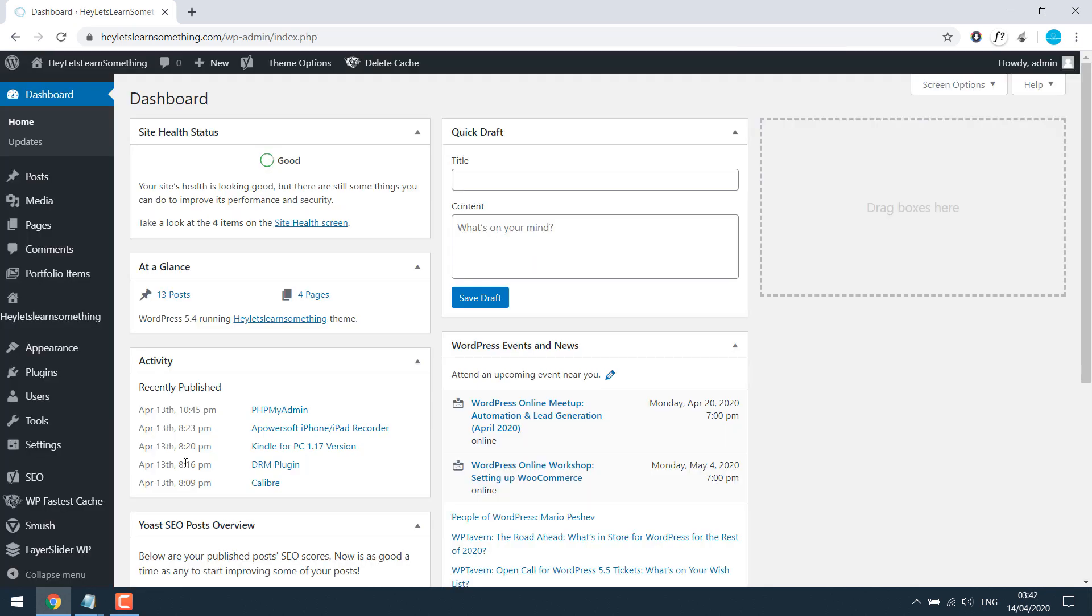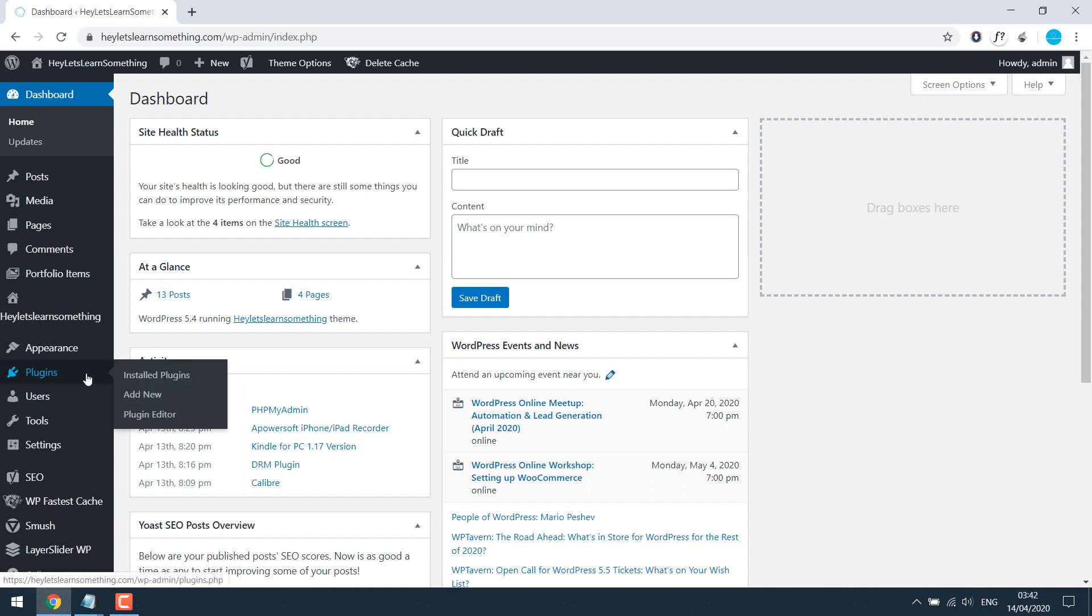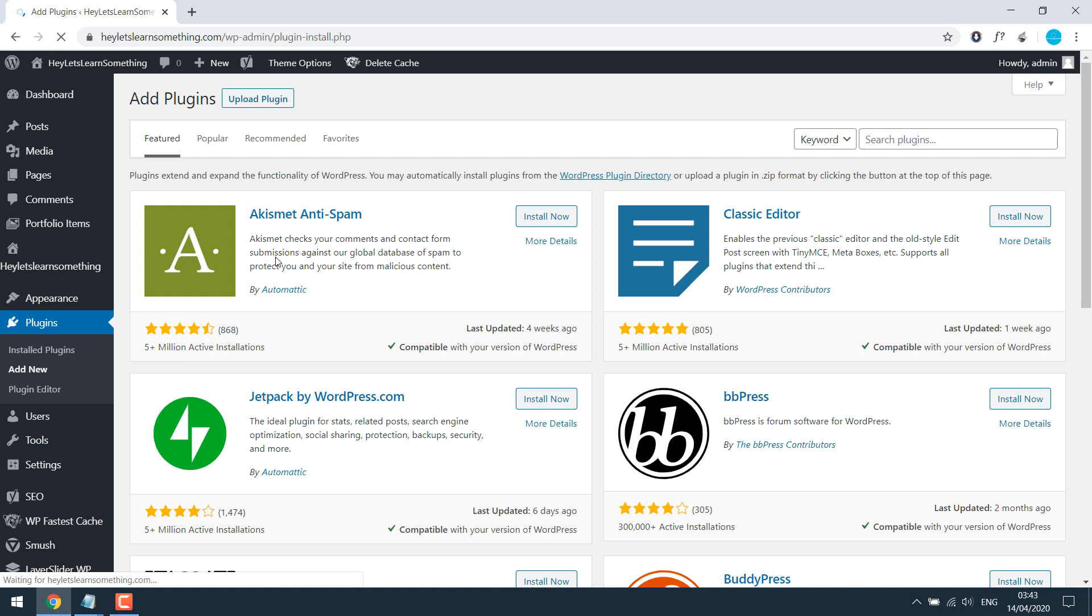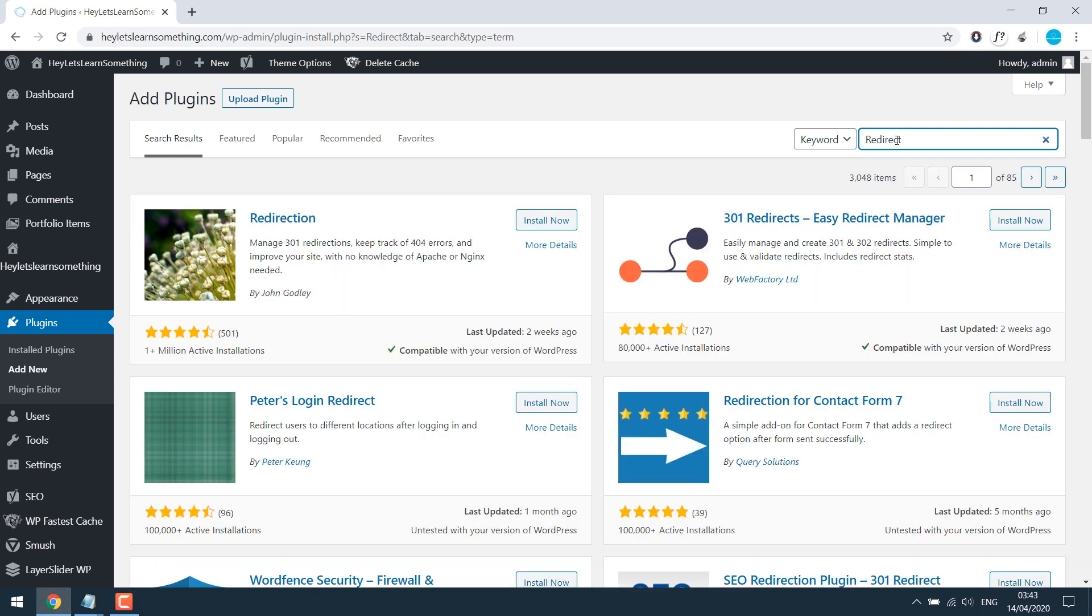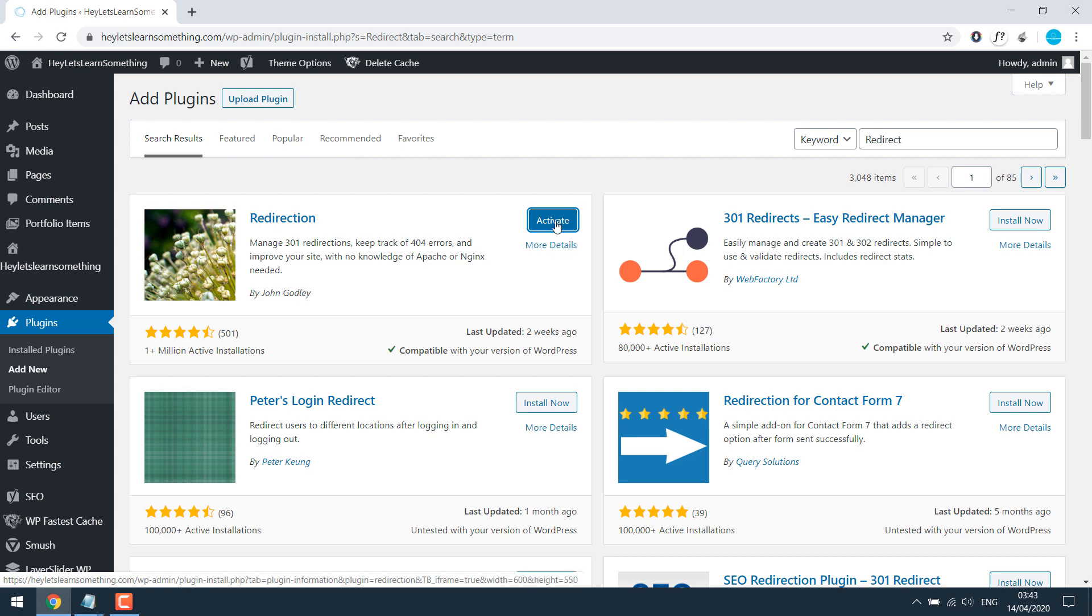For the redirection you will need to add a new plugin. Let's go to plugin and add new and search for redirect. This is the plugin we want. Install and activate.